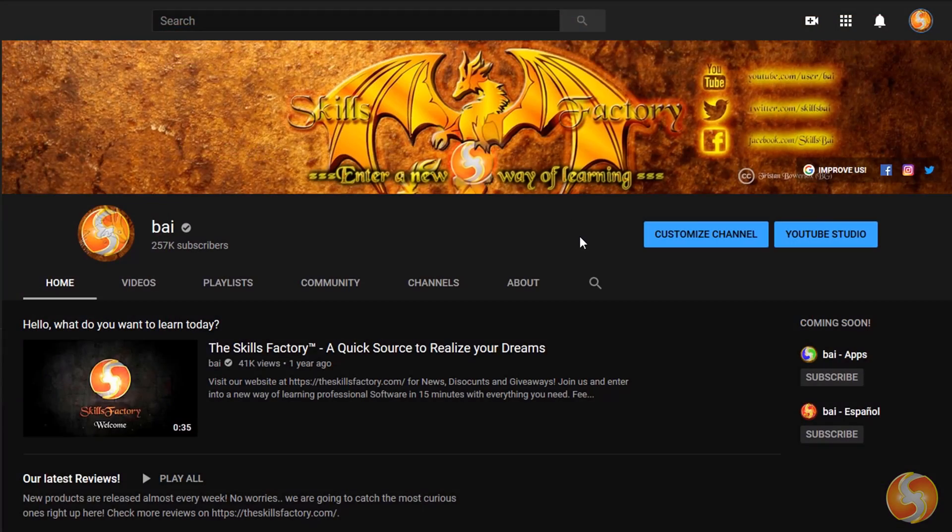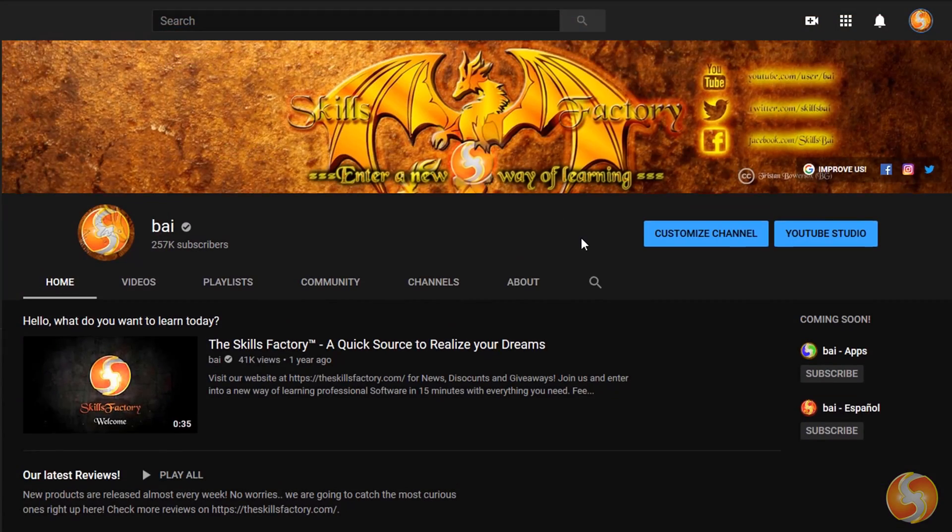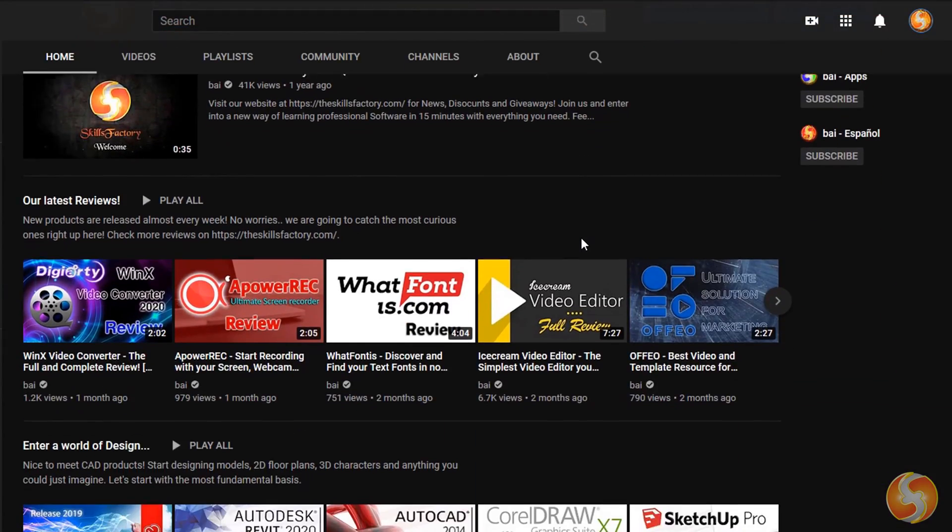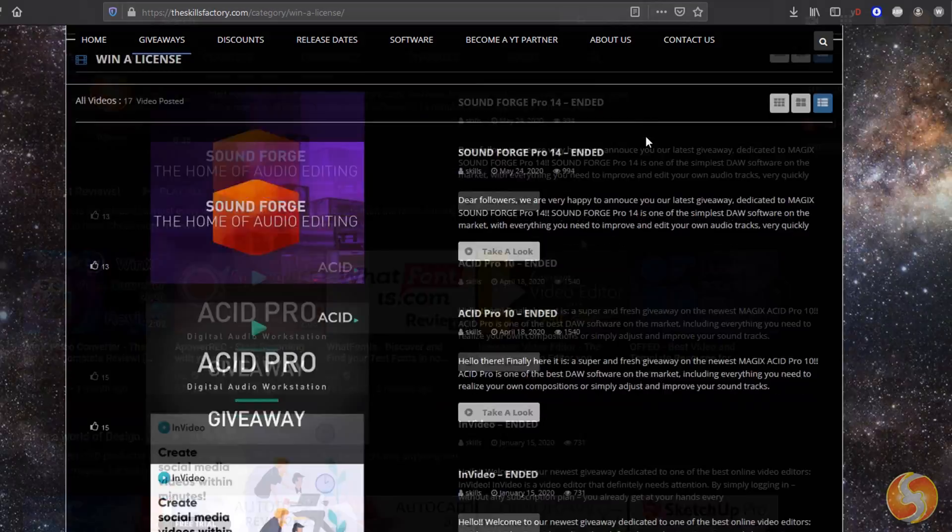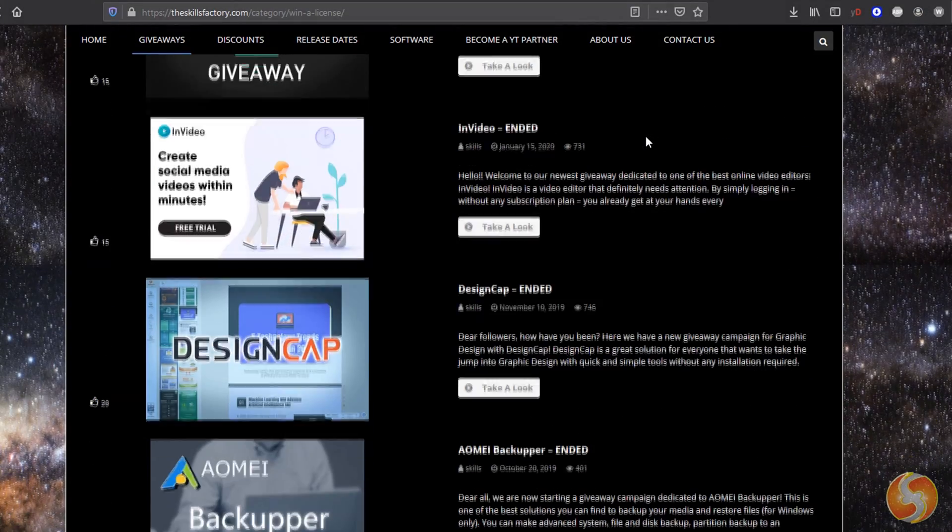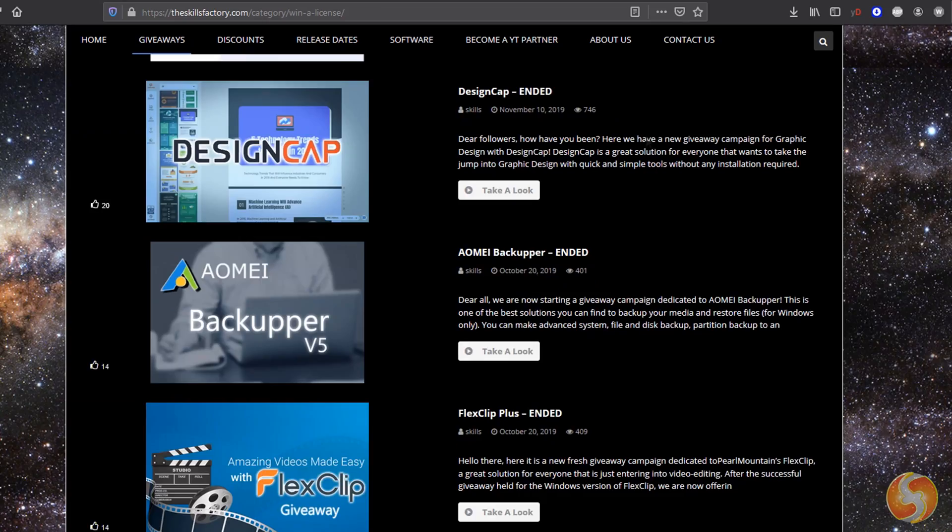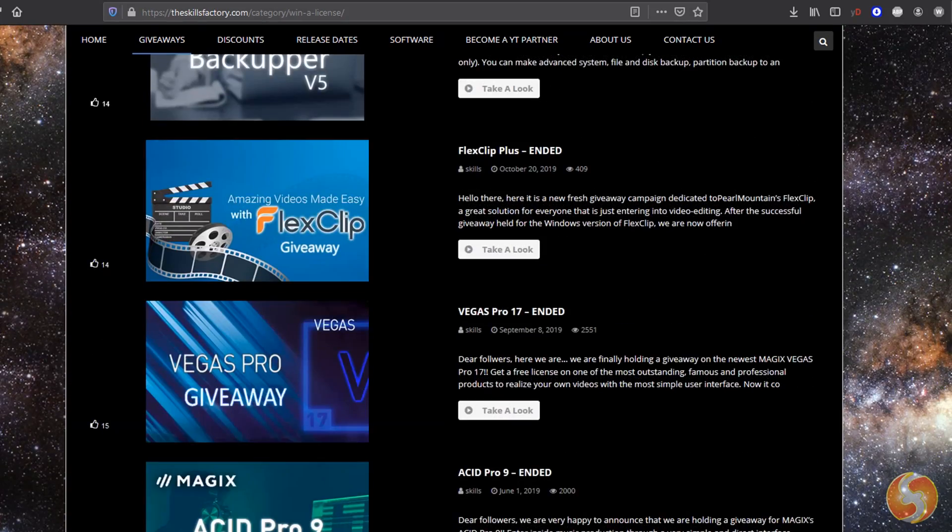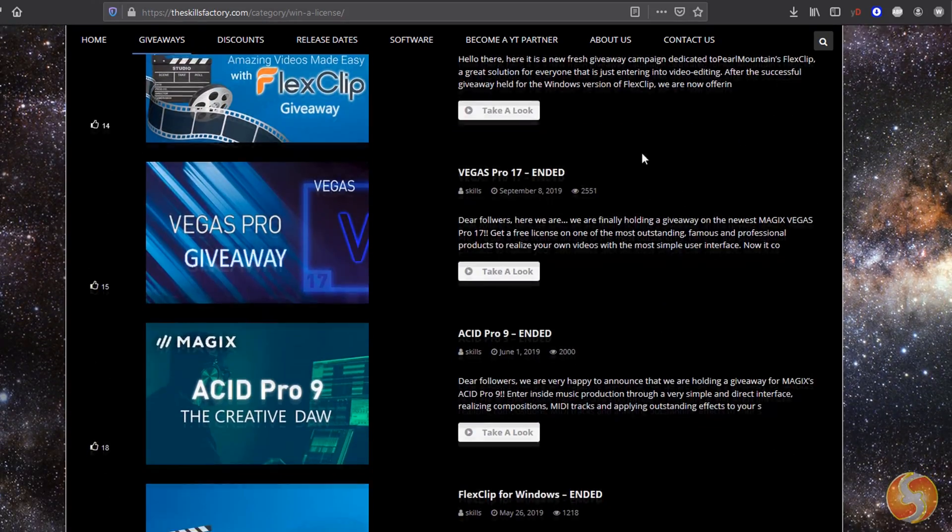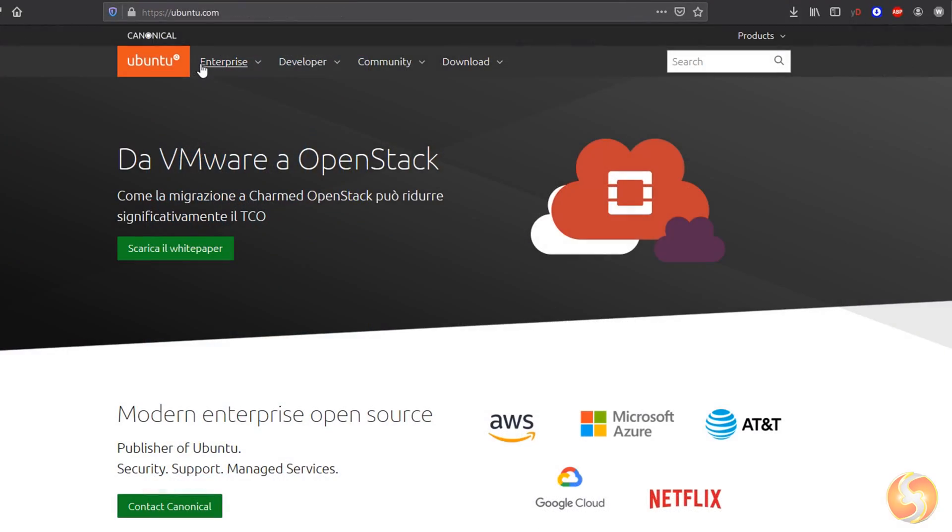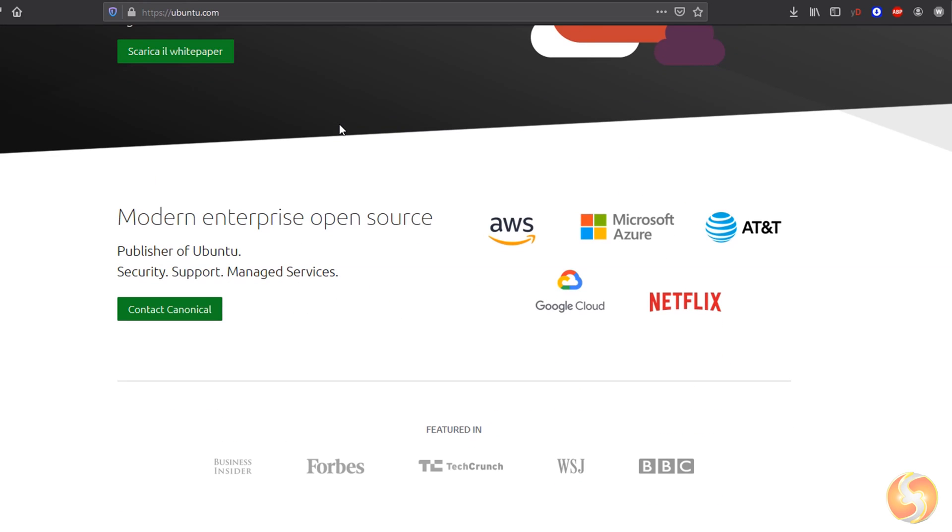Make sure to visit our official YouTube channel and our website to get extras, tutorials and new fresh tips completely free!